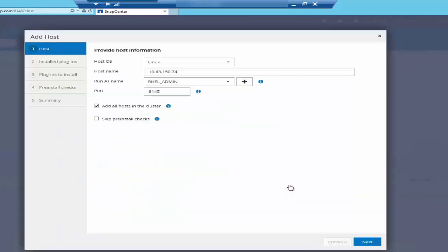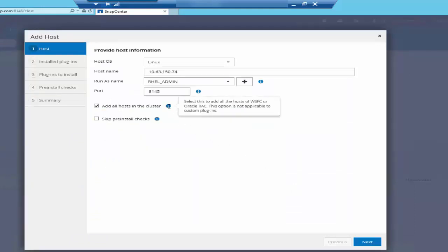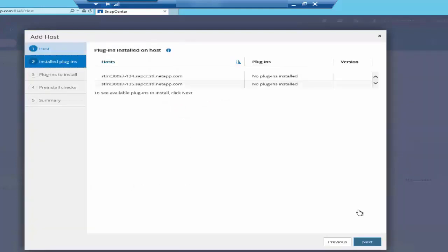I'm keeping my port as default, which is 8145. If you have a rack node to be registered, you can select this add all hosts checkbox. Here are the rack nodes that are discovered.